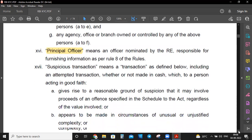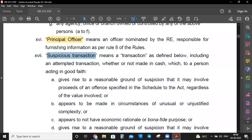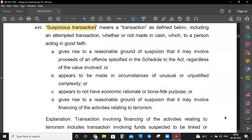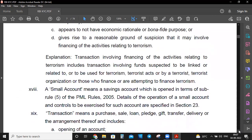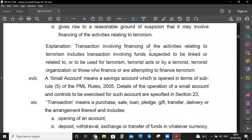Principal Officer means an officer nominated and responsible for furnishing information as per Rule 8 of the Rules. Suspicious Transaction means a transaction that gives rise to a reasonable ground of suspicion that it may involve proceeds of an offense specified in the schedule to the Act, regardless of the value involved, appears to be made in an unusual manner with unjustified complexity, or appears to have no economic rationale or bona fide purpose. It also includes transactions involving financing of terrorism.